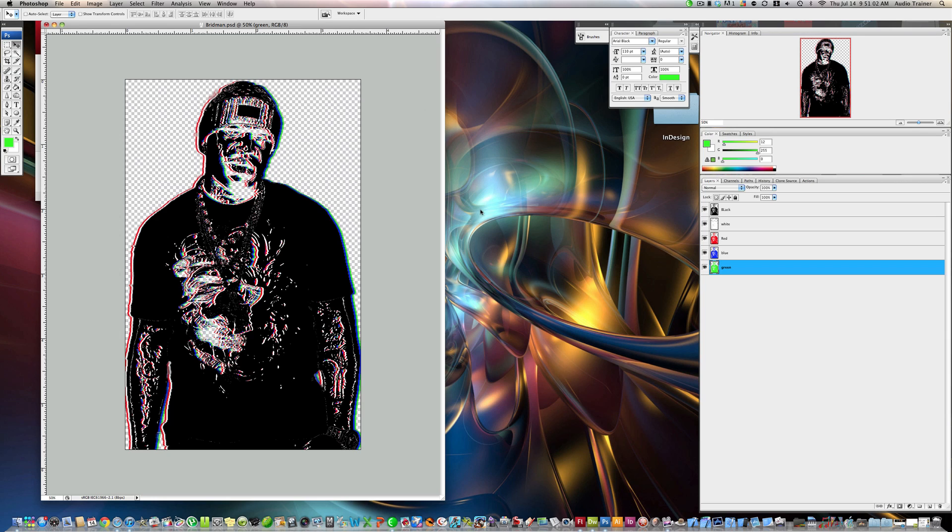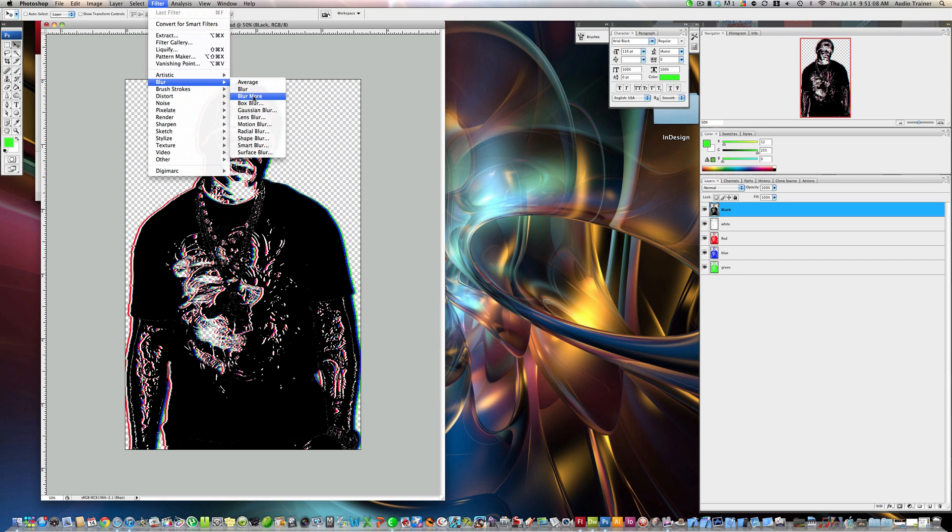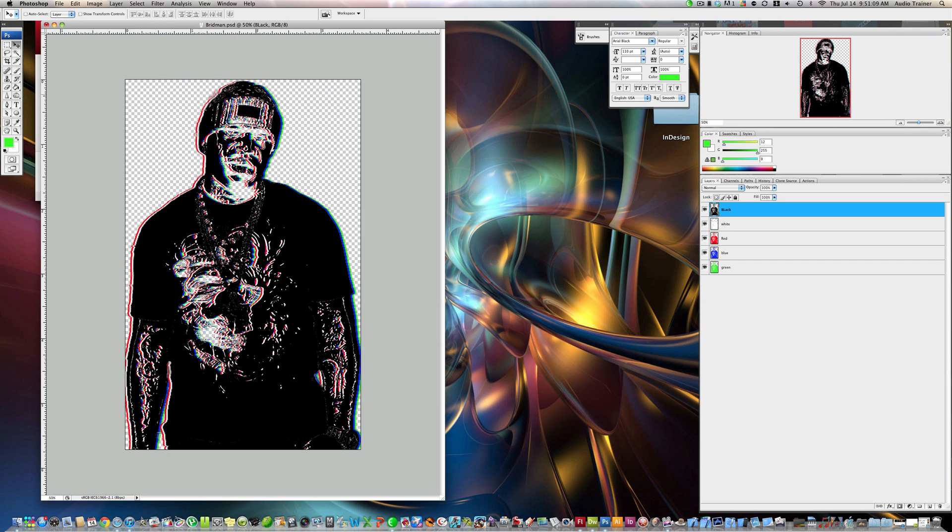Now I have. Now I'm going to go back to this. Alright. Now. I'm going to go up to filter. Blur. Blur. Blur more. Hit once. Alright.